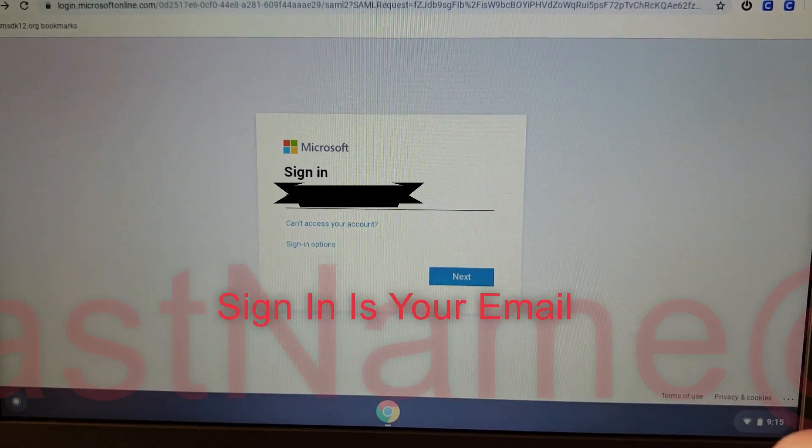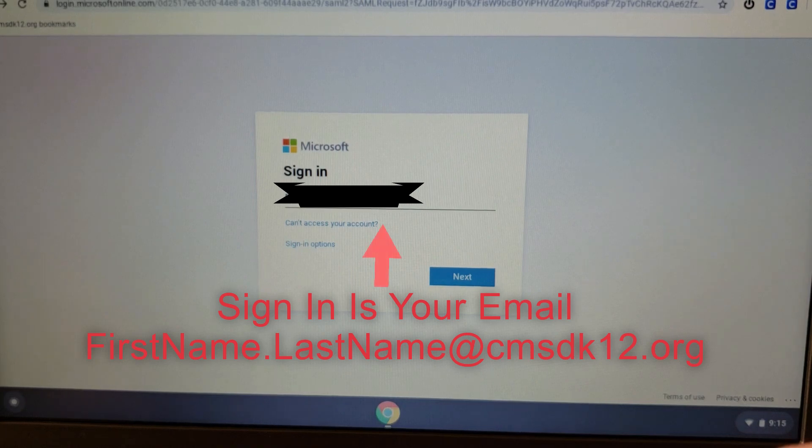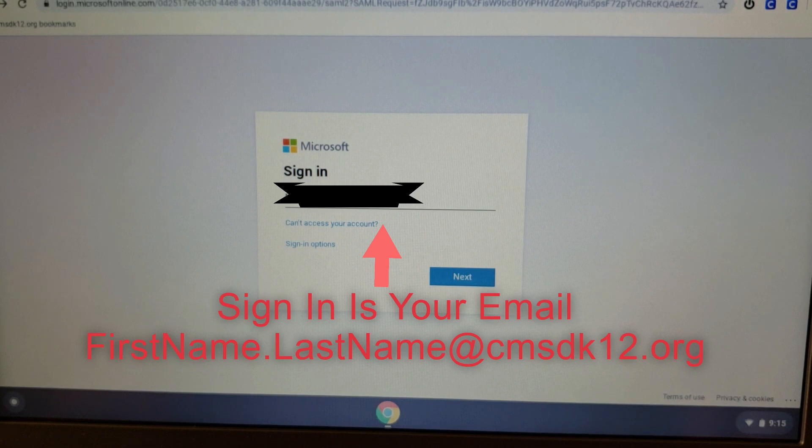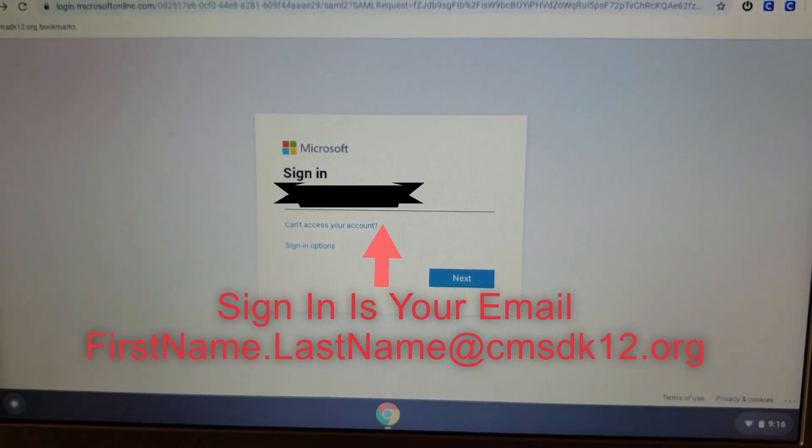Once you've selected Active Directory to log into Clever, you're going to be prompted by the sign-in window. Your sign-in information is your firstname.lastname at CMSDK12.org.